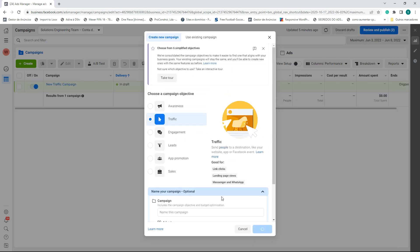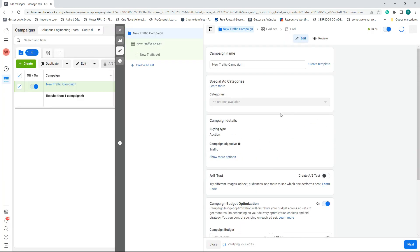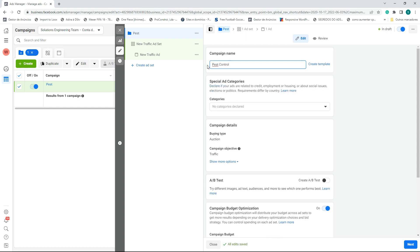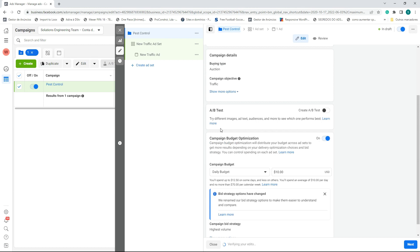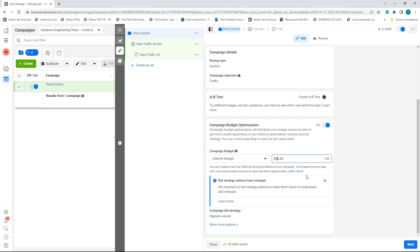We need to give a name to our campaign. For example, we are going to run it for a pest control campaign or offer. We are not going to put a daily budget right now — you will understand why after. We can put $50 as a placeholder for now.